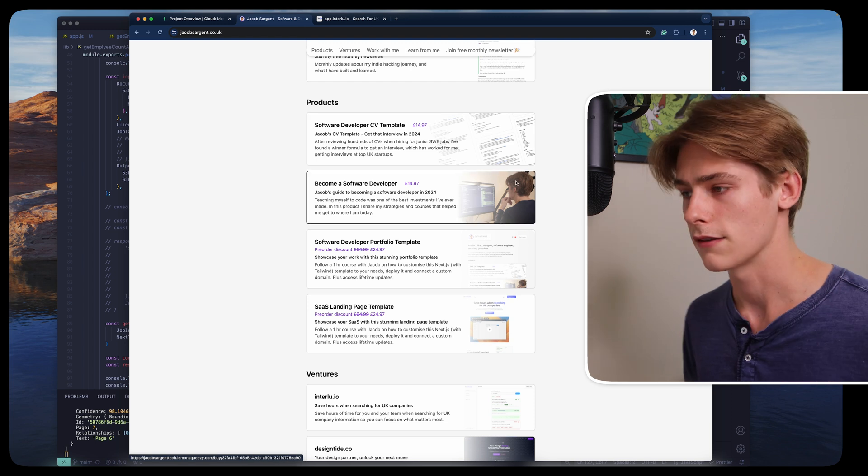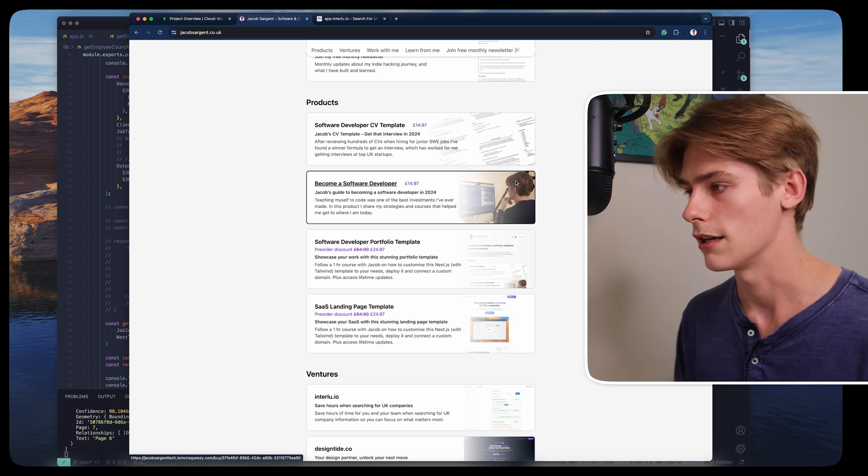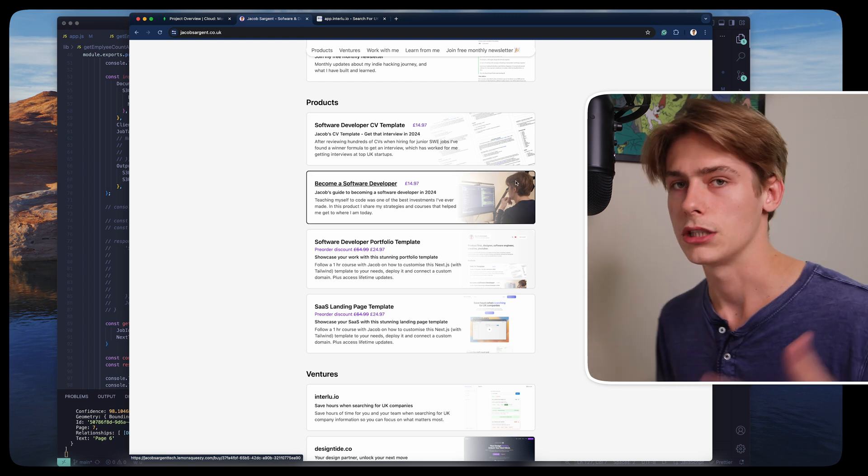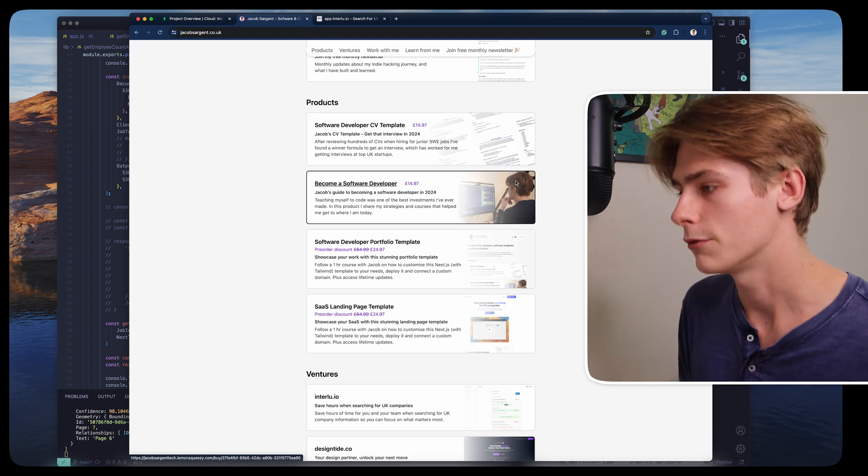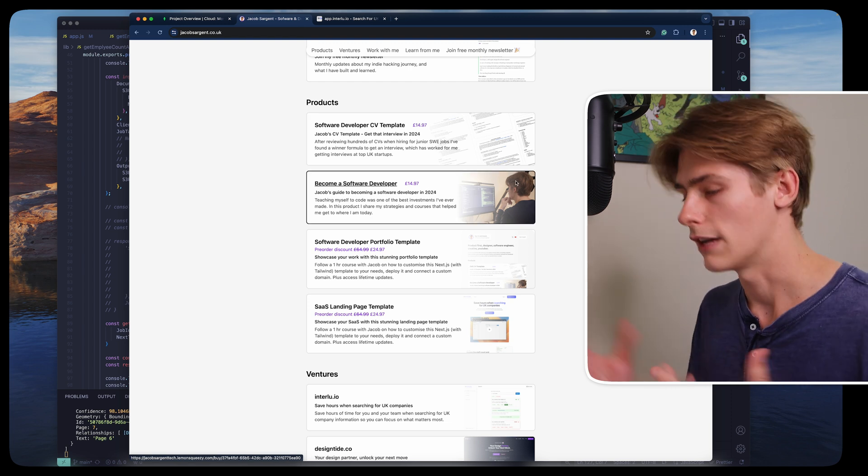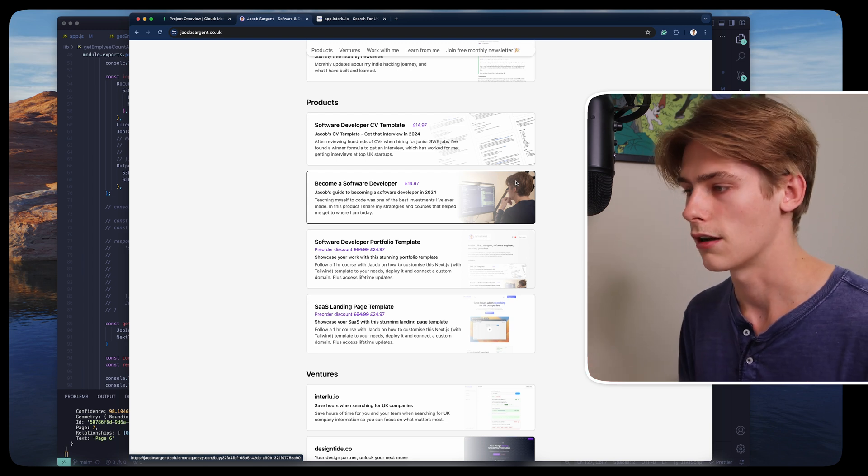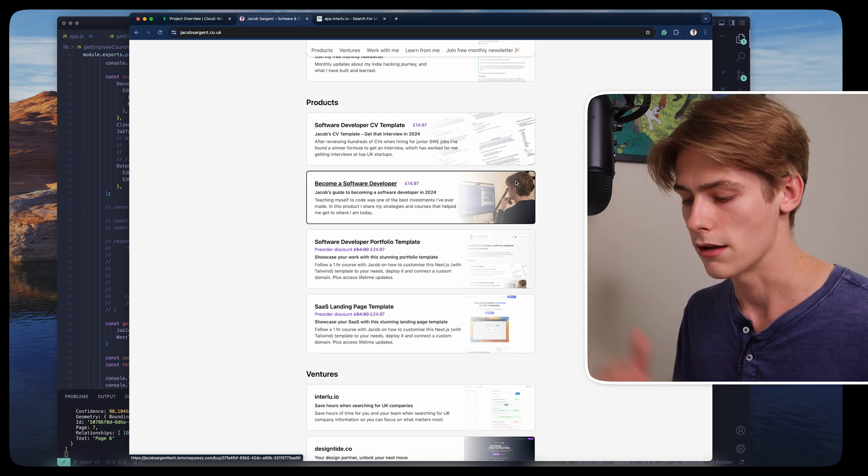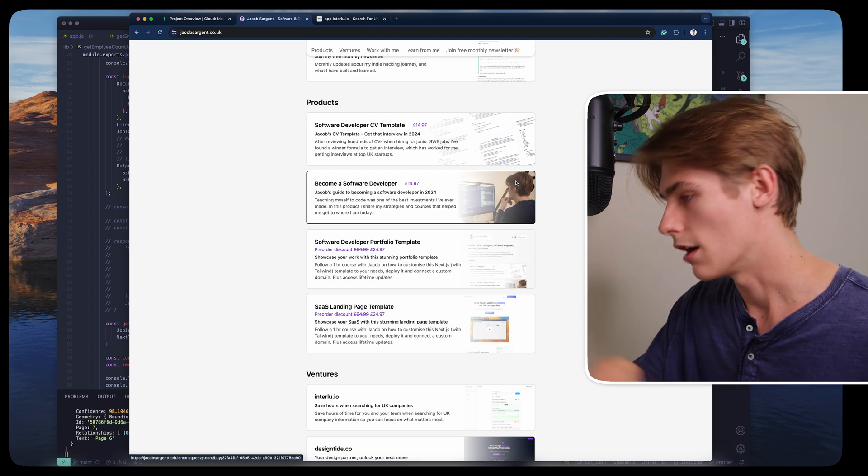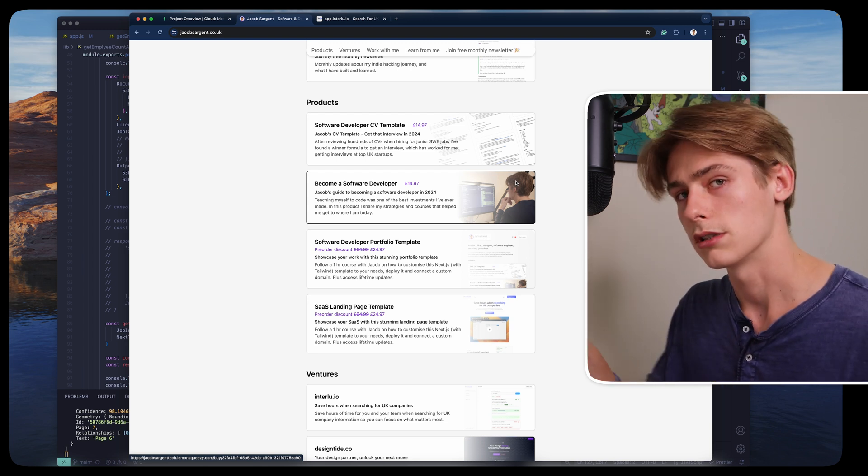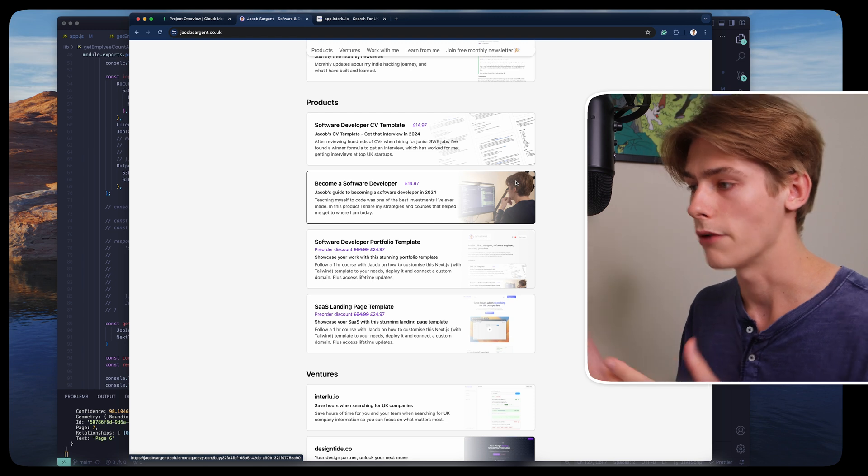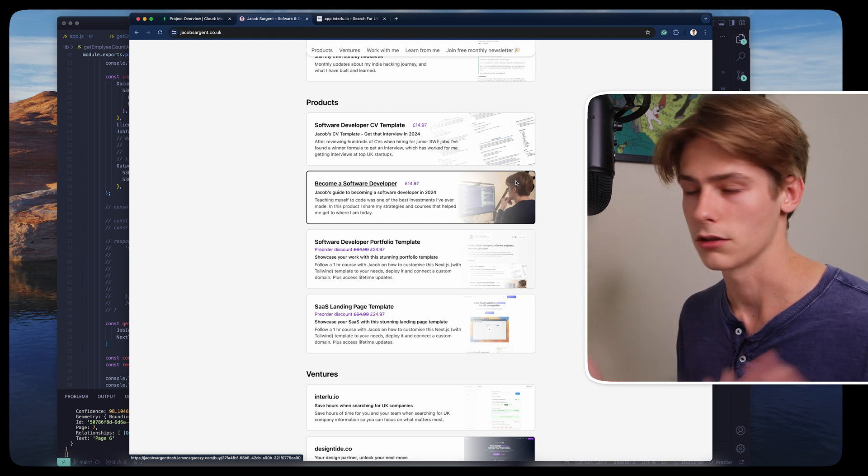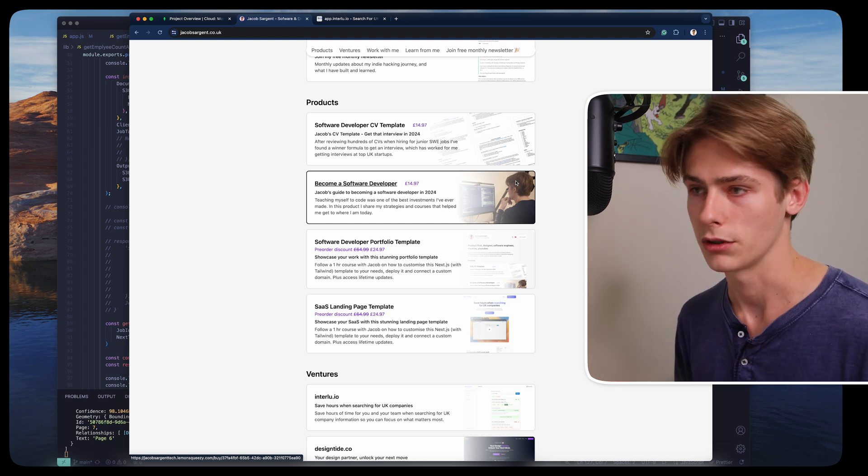I get loads of comments all the time on my videos saying, should I become a software engineer? How do I become a software engineer or developer? This product kind of just provides my own journey through it and all the courses that I've done and what I would recommend today if you wanted to become a software developer in 2024.